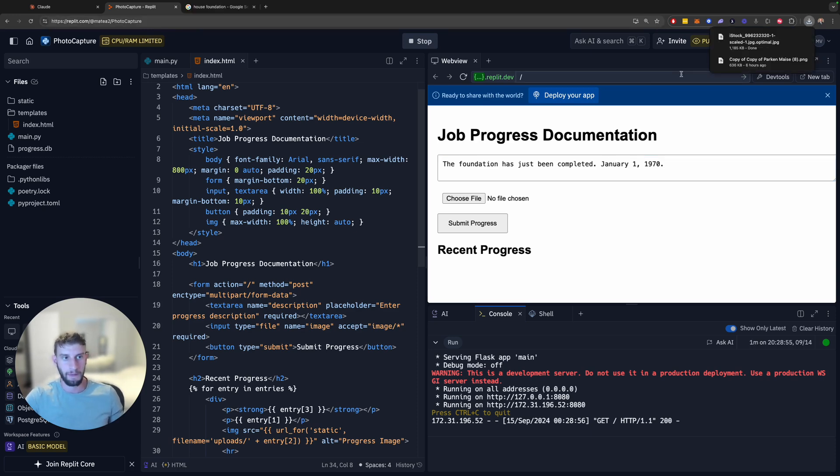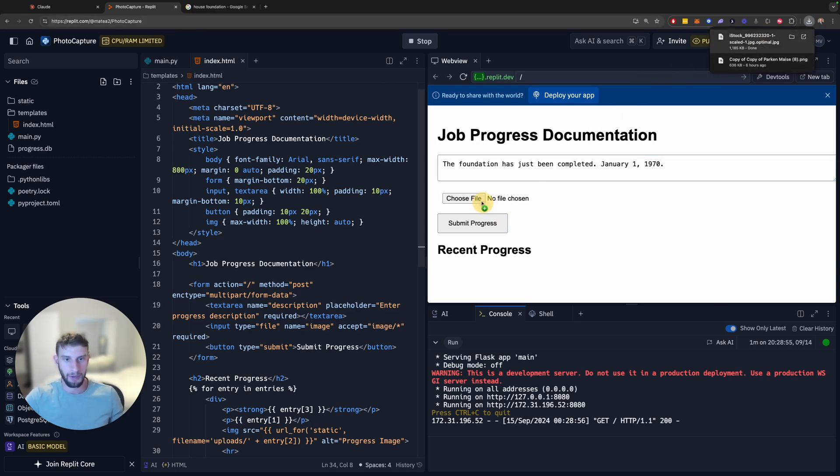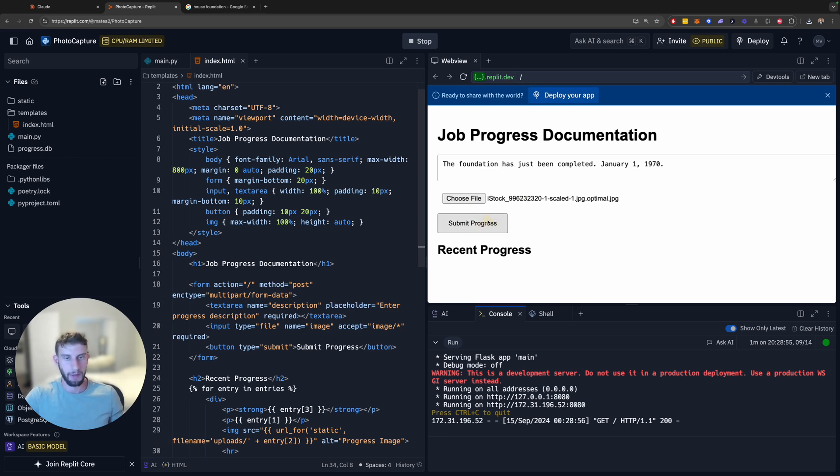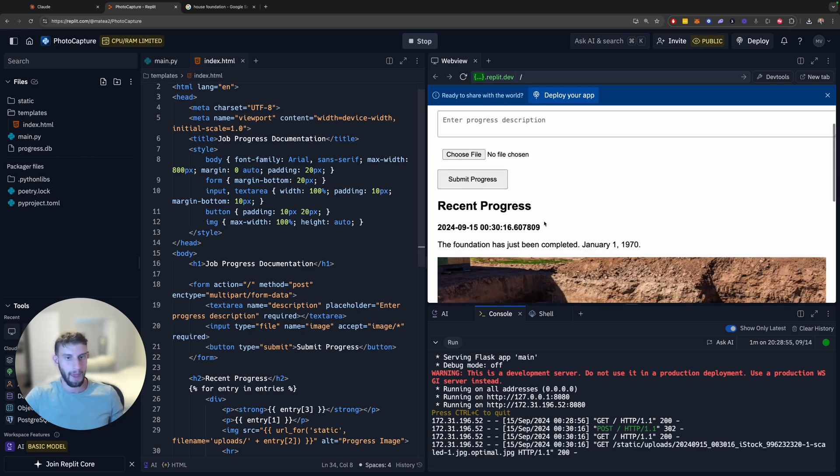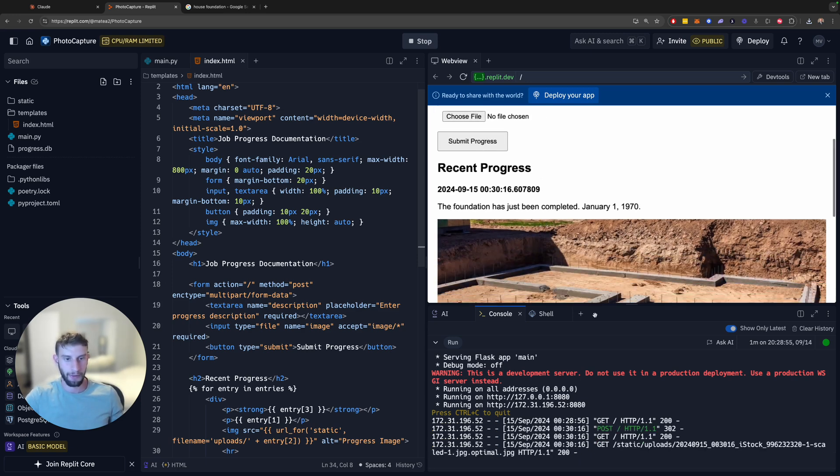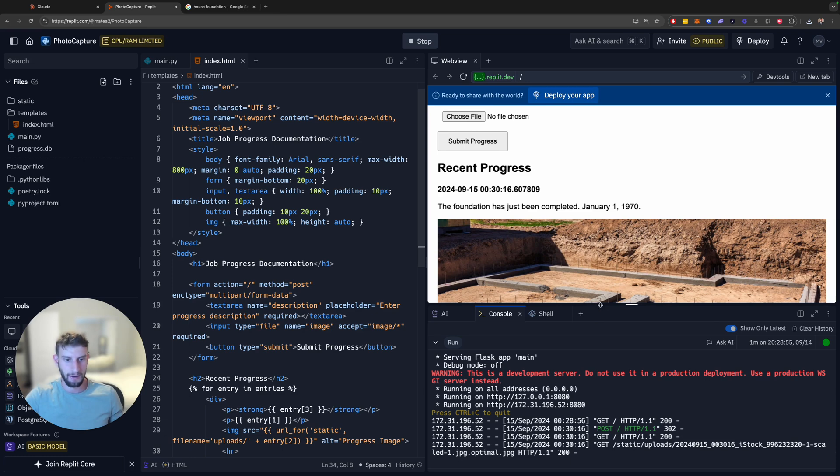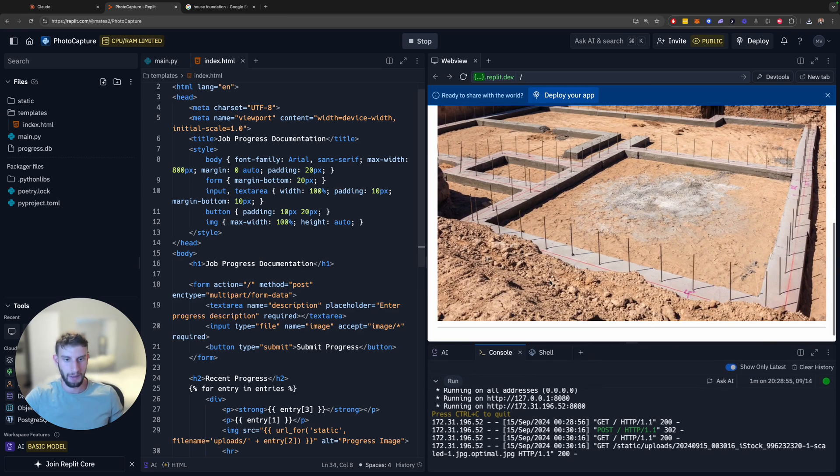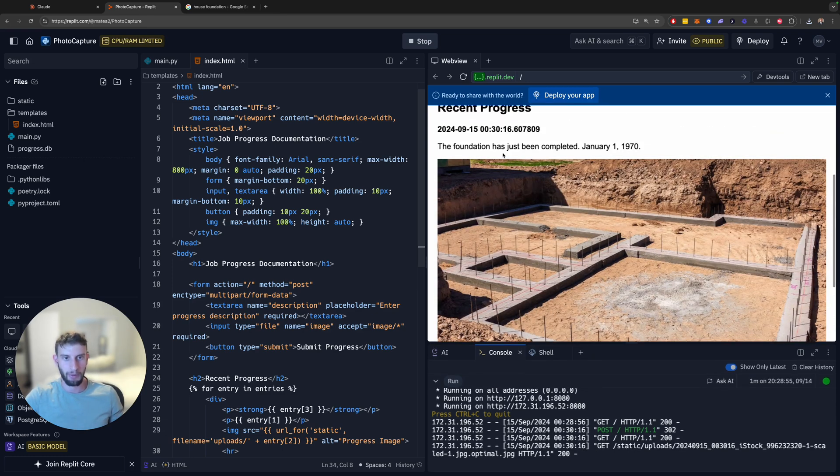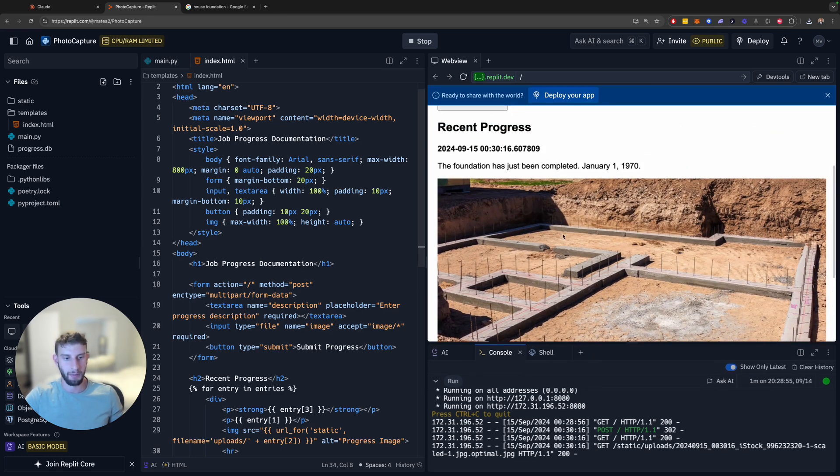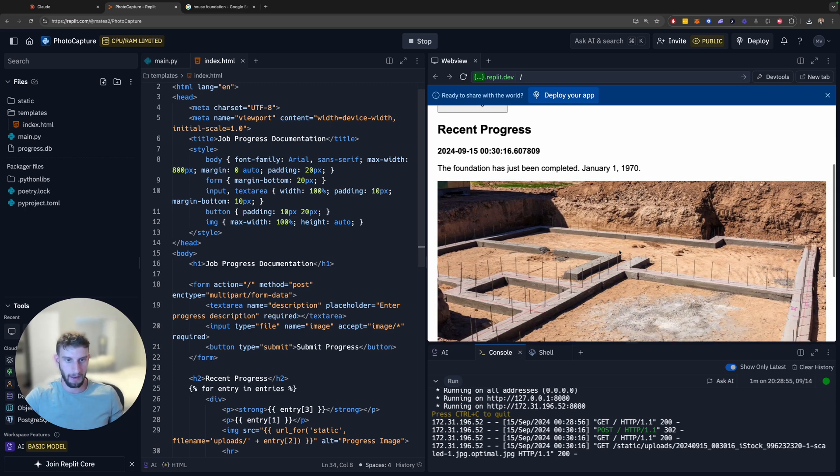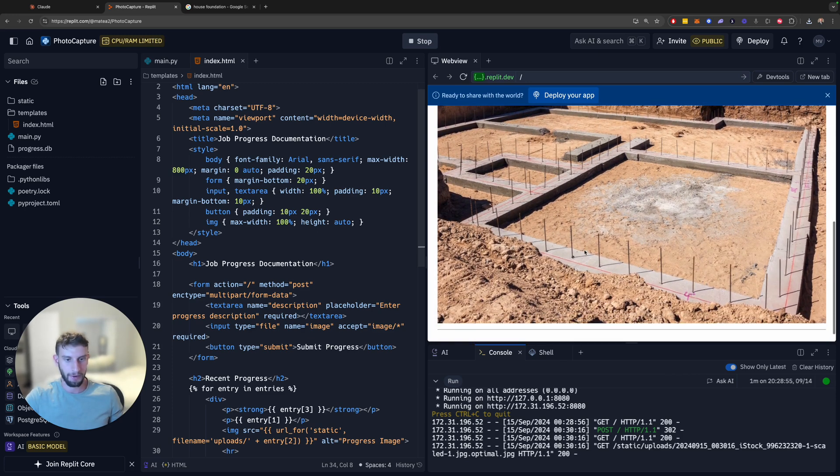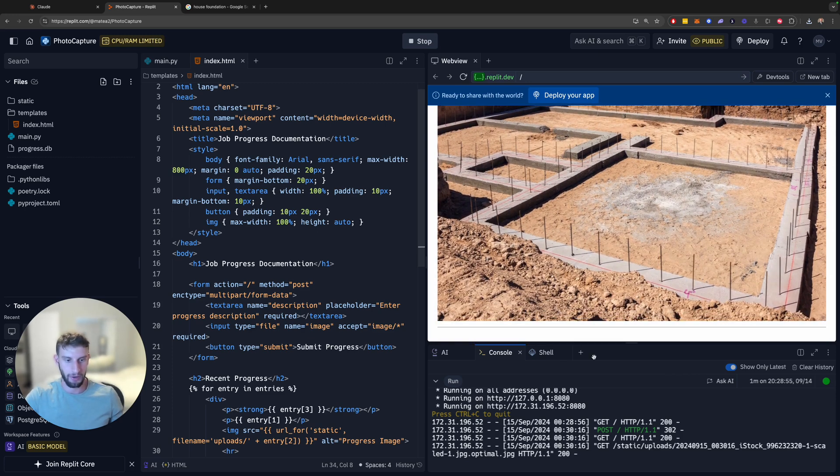I'm back. So I got the image here. I got a foundation for a house. And we're just going to drag it right into here. So you can see there. And then we're going to submit that progress. And you can see here, there's a list here of what I just submitted. So the foundation has just been completed. And we have the date that I entered there. And then this is a picture.